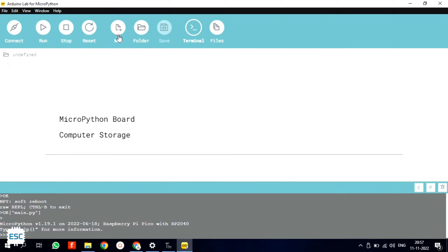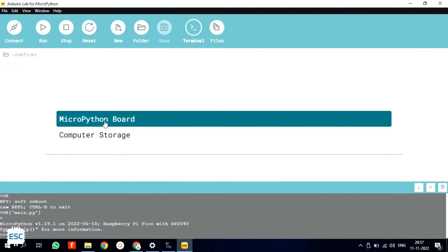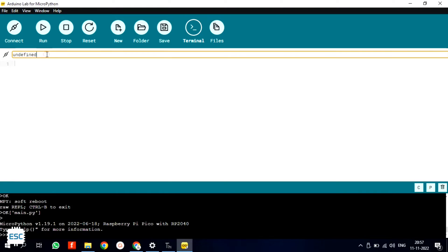Click on new and select the MicroPython board. Next rename the file to main.py.